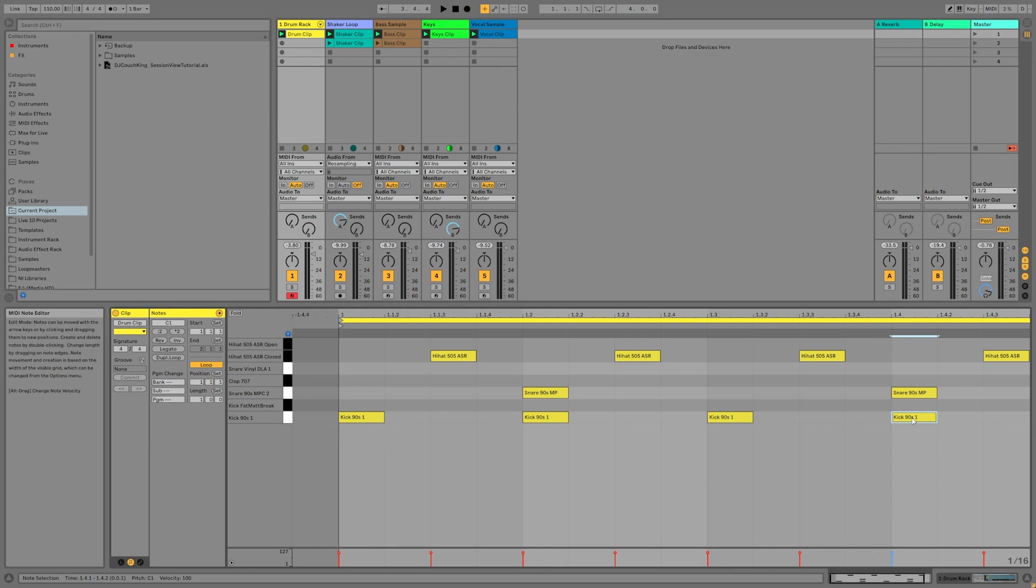Recording audio in the session view works about the same as MIDI, the only real difference being that you cannot overdub onto an existing clip. If you'd like to see a video about live looping audio, let me know in the comments below. It can be a bit tricky to master and I think it deserves its own video, so let's move on to taking this loop and starting to make a song out of it.